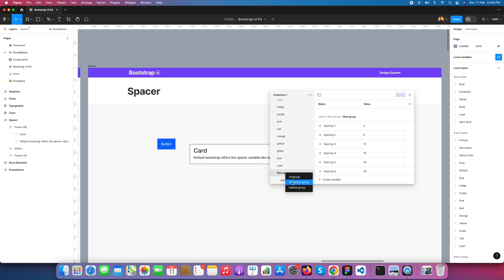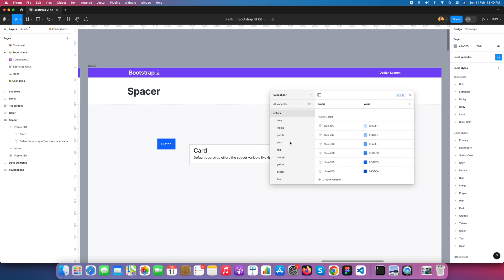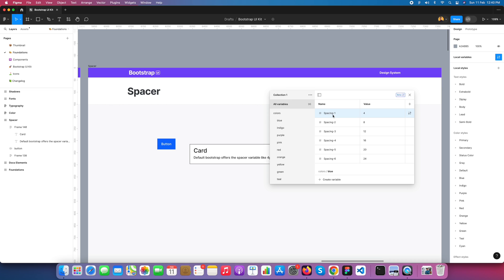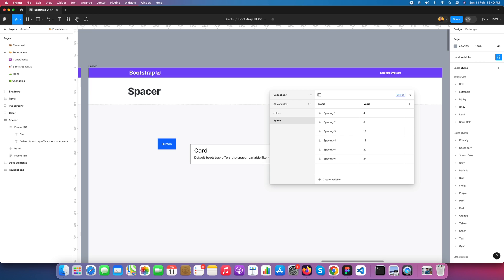Something was going wrong — I needed to remove the ungrouped items. I went to the collection, found All Variables, and added them. I created a new group and gave it the name 'space'. So here is the space variable — you've learned it. Thank you.